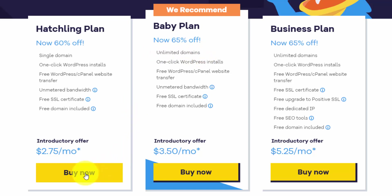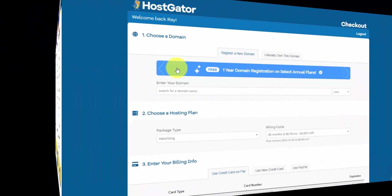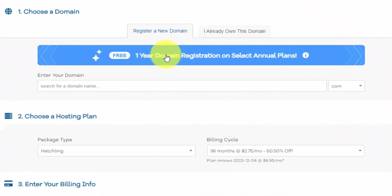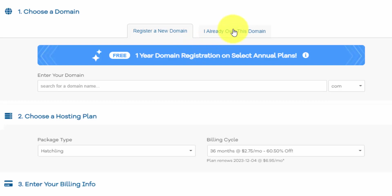For now, I'm going to start with the hatchling plan. You can see here that they give you one year of free domain registration. If you already have your domain with another provider, you can just click this tab up here. And then once you get set up, you'll just have to update HostGator settings within your domain provider. If you register your domain, they're going to be linked together automatically. So it's a little bit easier. It's one less step.